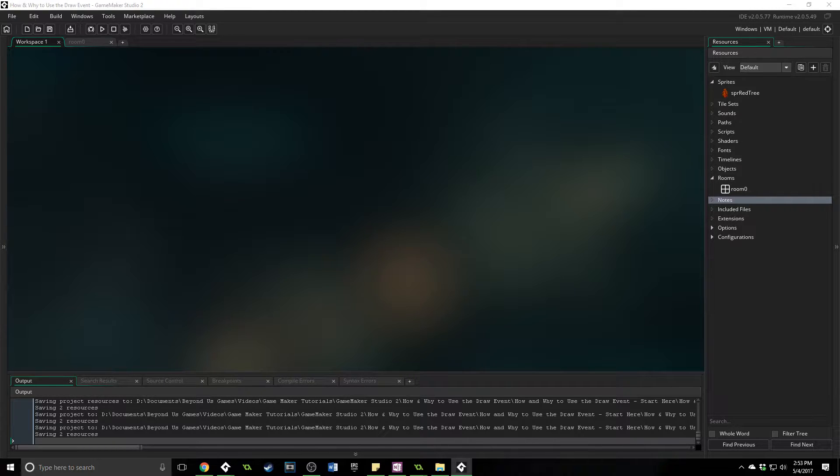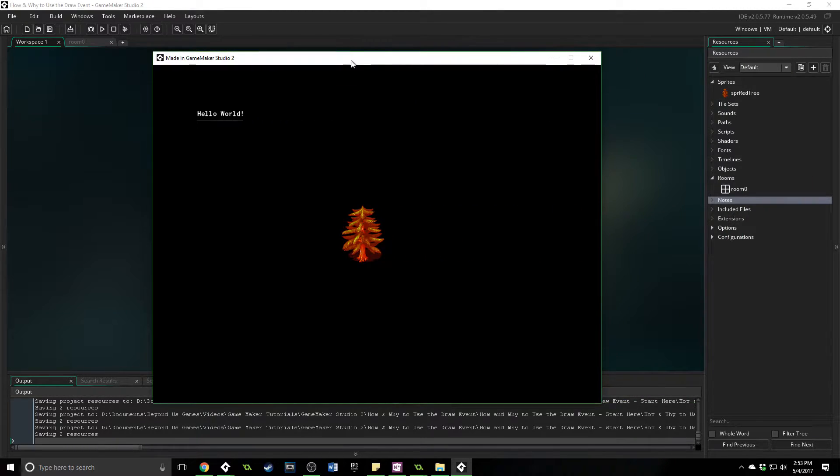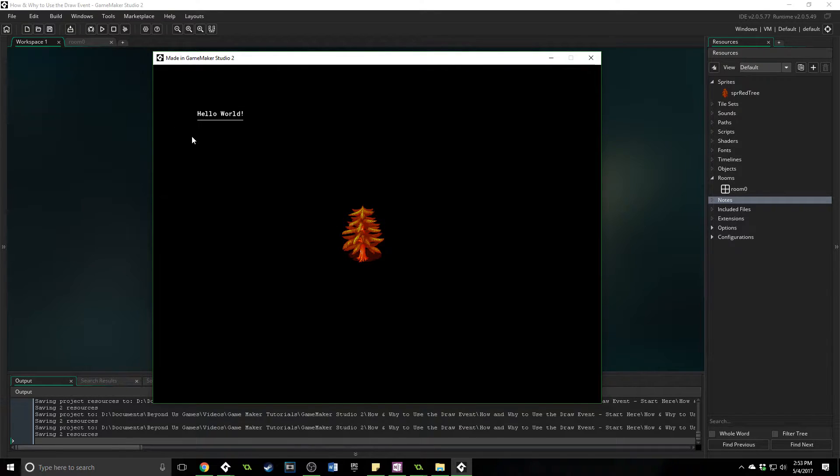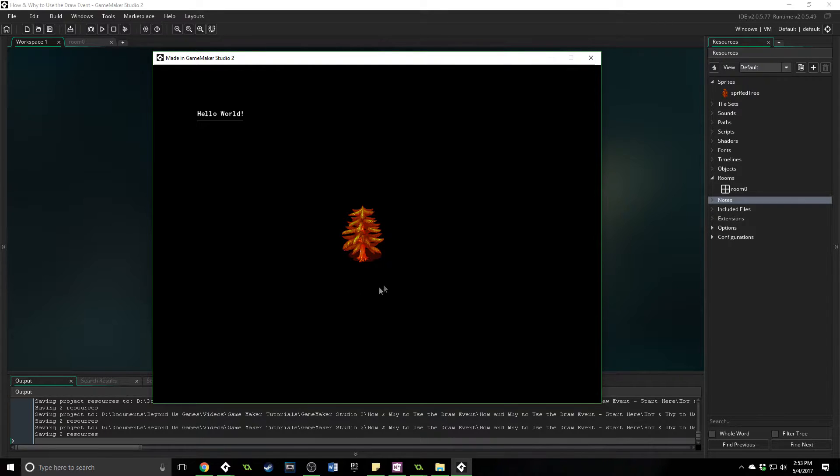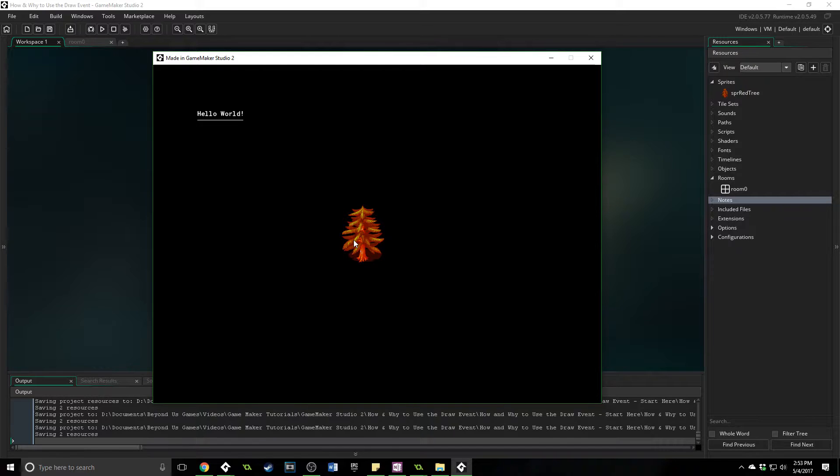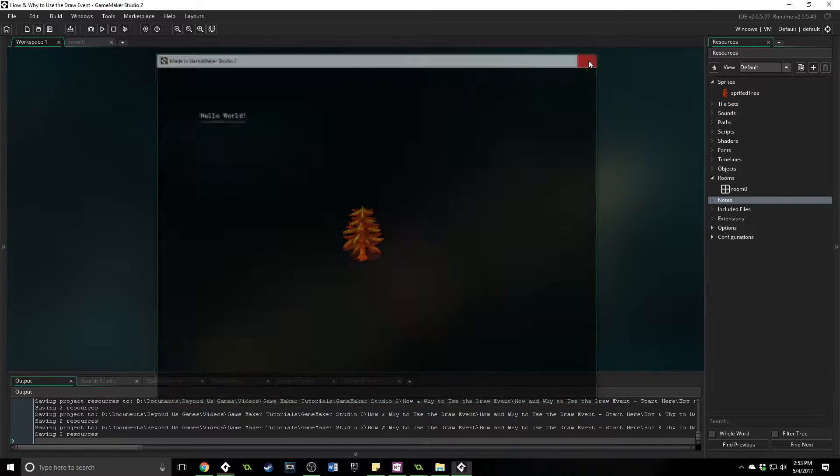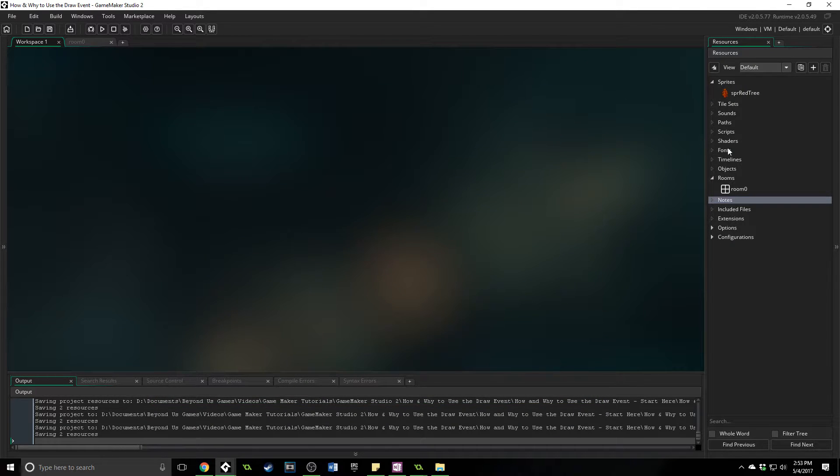What we're going to do is a very simple thing. I'm going to show you how to do just a little bit of GUI, which is Graphical User Interface, and then how to take manual control over your drawing to be able to place images places that you don't actually have objects at. So let's go ahead and jump right in.